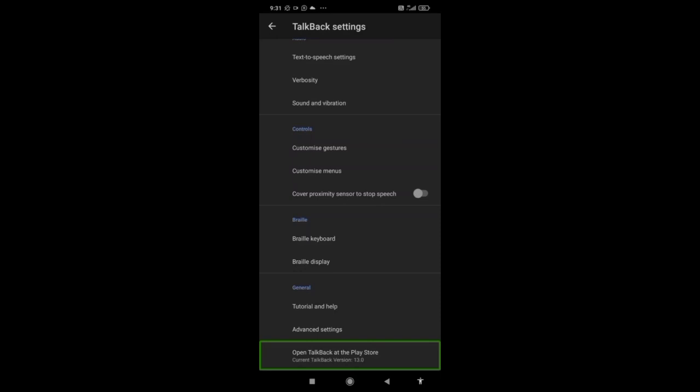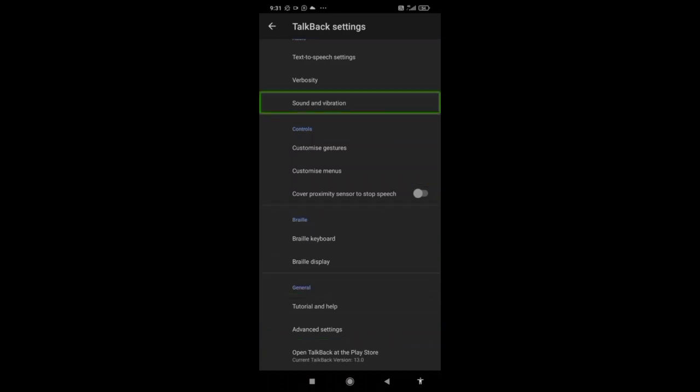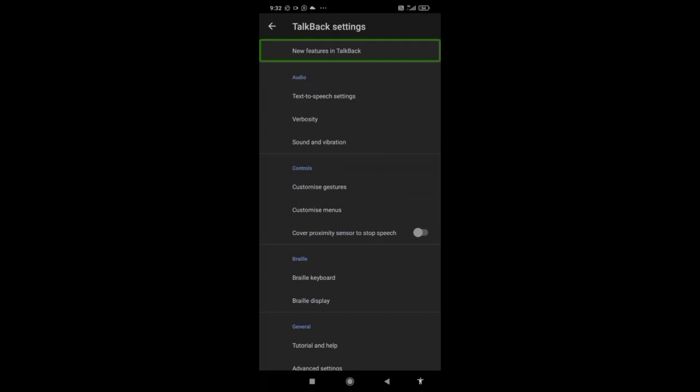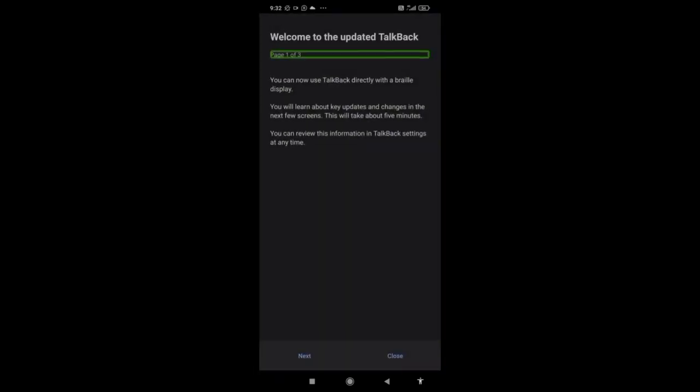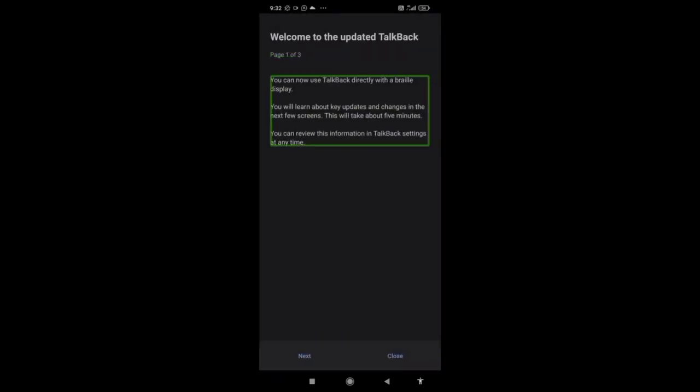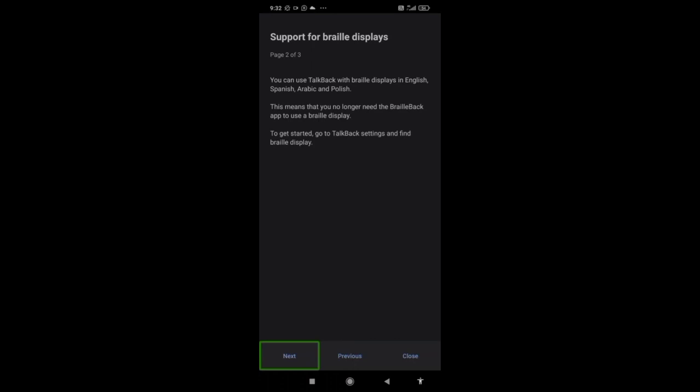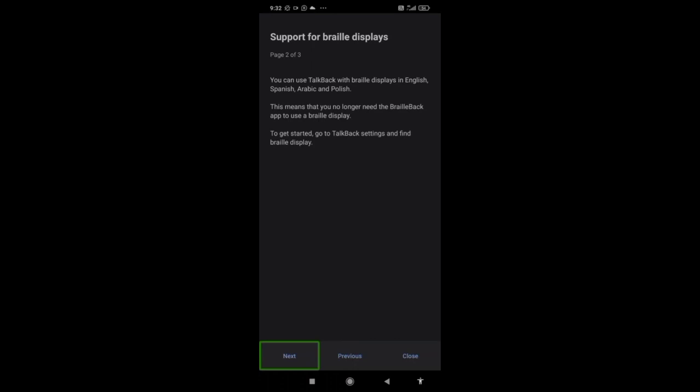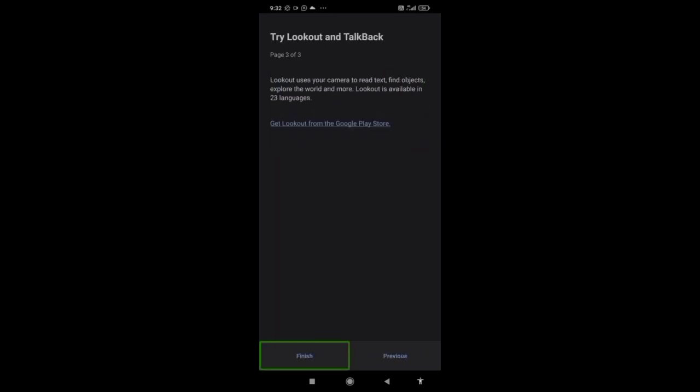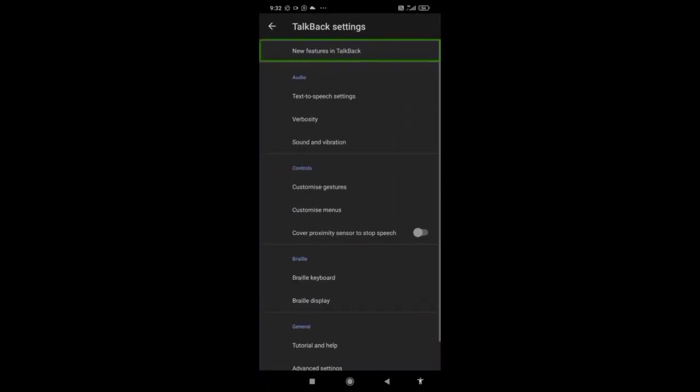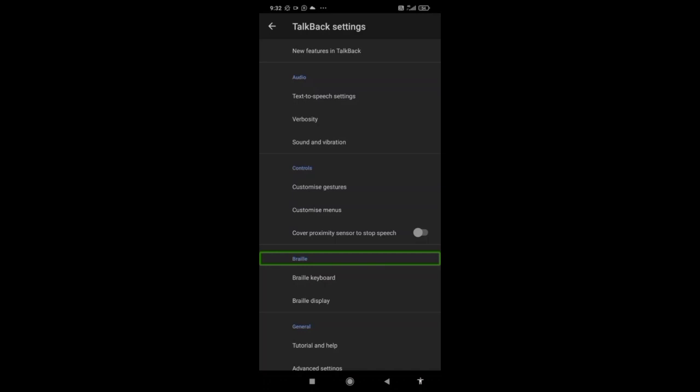Now let's come to the point, what's new in TalkBack 13.0. This is the new features of TalkBack. Clicking on new features. Welcome to the updated TalkBack. You can now use TalkBack directly with a Braille display in English, Spanish, Arabic, and Polish. Clicking next and finish.